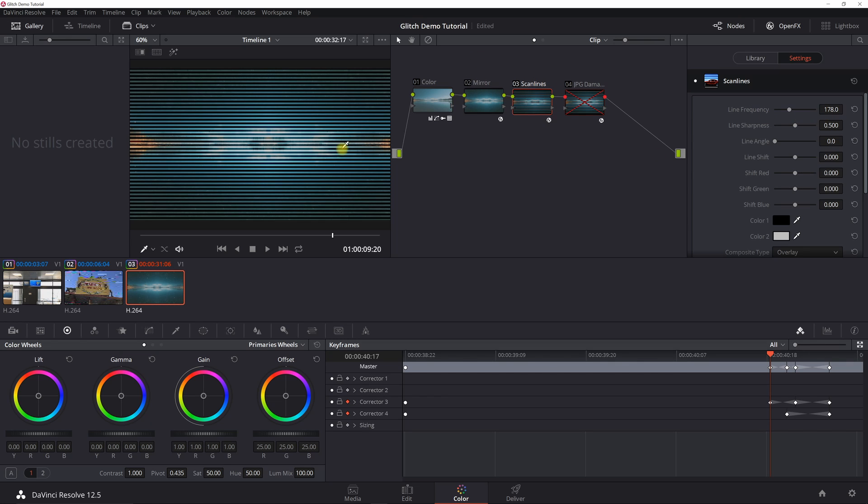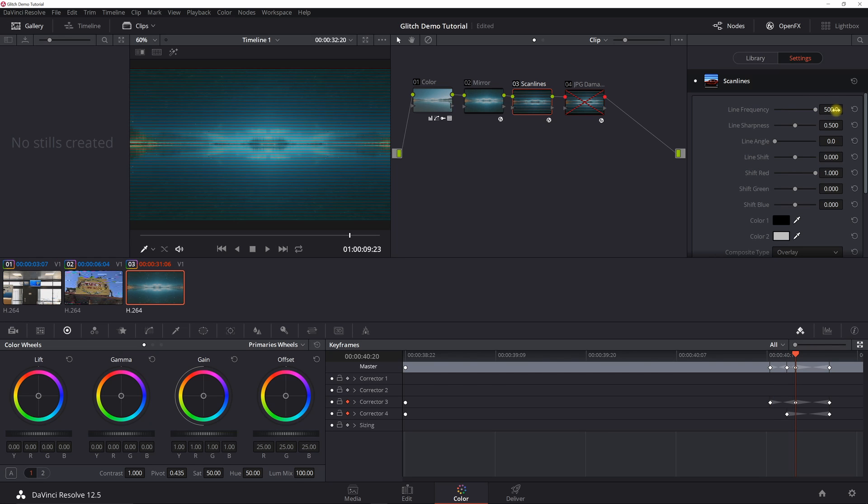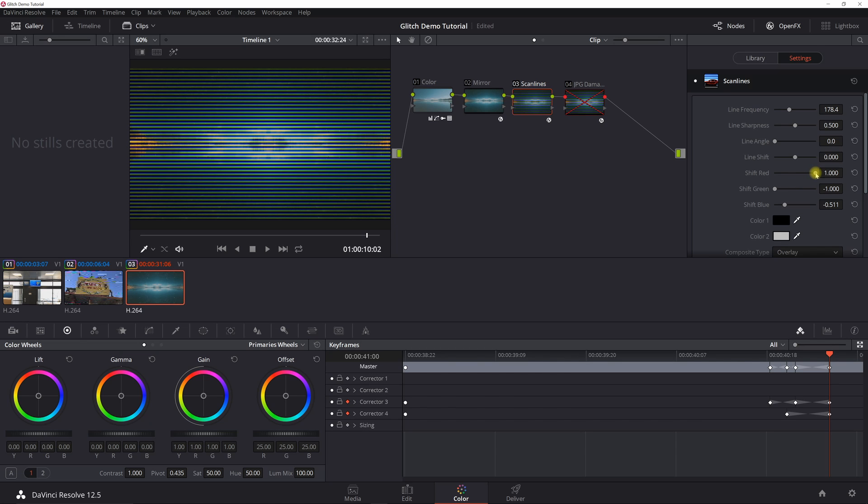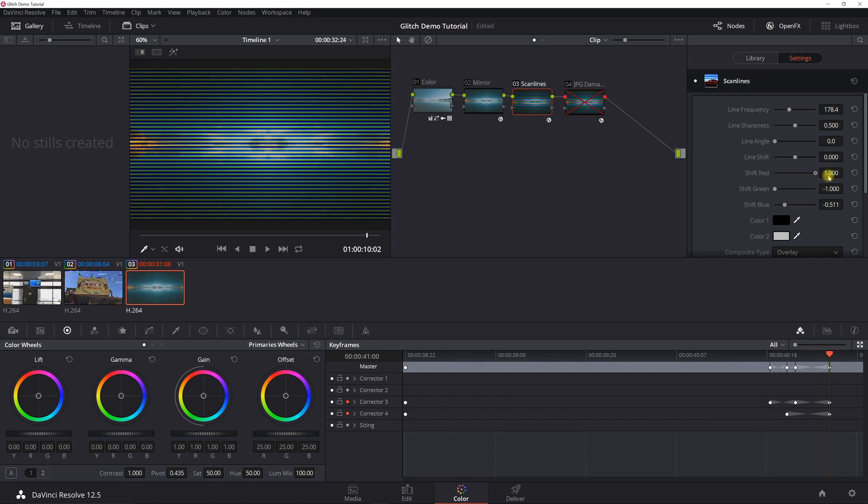So 178 gives you these lines here, and then I went out three keyframes and set it to 500 so it transitions. And then I also went back to 178 at the end. I also played around with the colors here, the red shift and green shift. You can see here that it kind of also adds a little effect there.